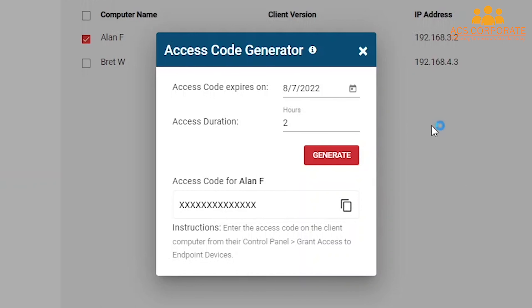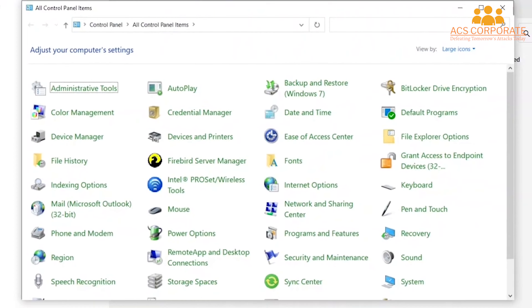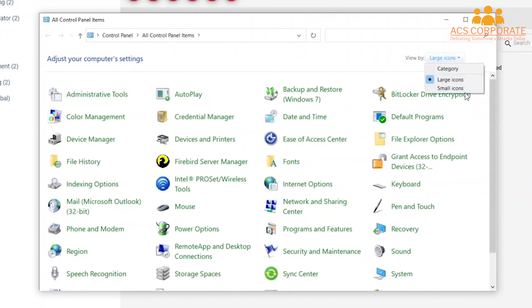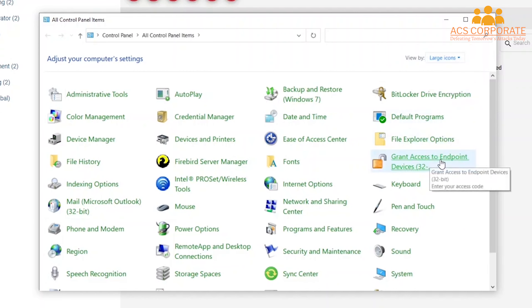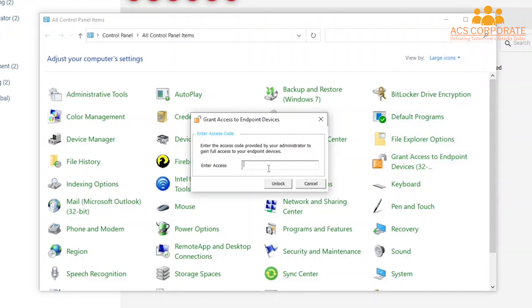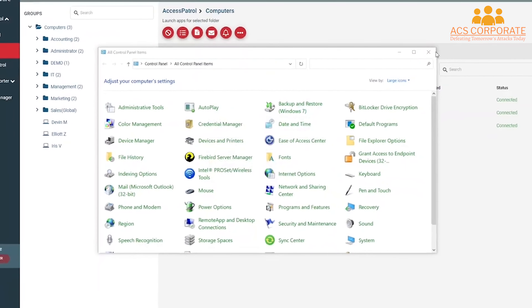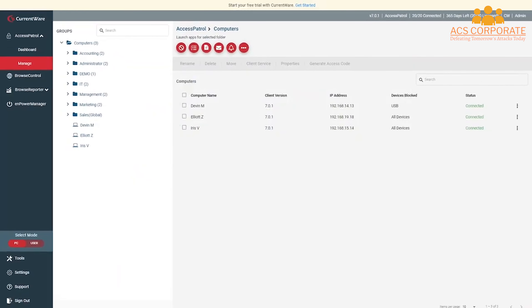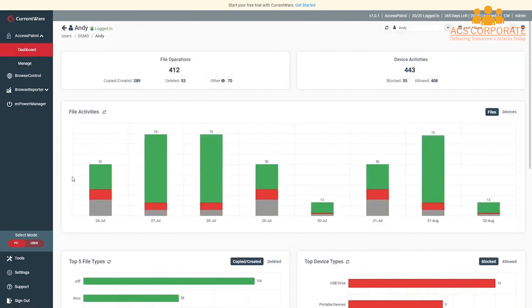To use the access code, your user must browse to their Control Panel. Ensure that View By is set to large icons or small icons, then click Grant Access to Endpoint Devices. They'll enter their access code into the window that pops up. Once they press the unlock button, they'll be completely unrestricted by AccessPatrol for the duration you set when creating the access code. During this time, you may want to visit that user's dashboard and monitor them for suspicious activity.